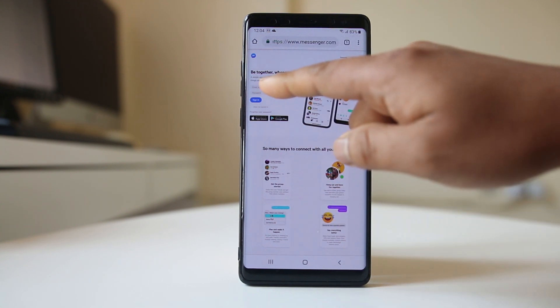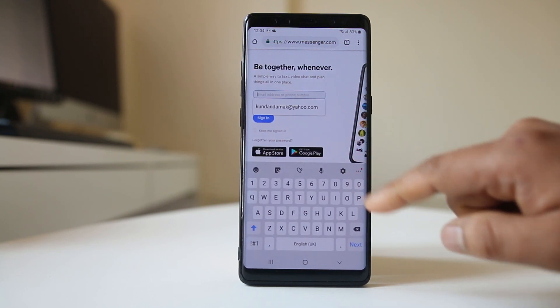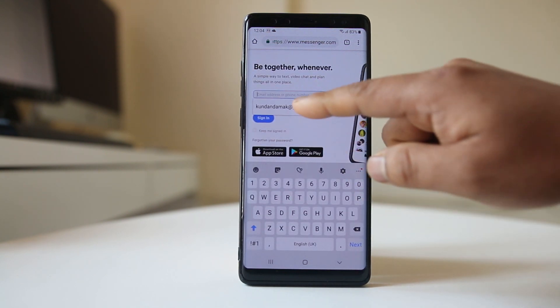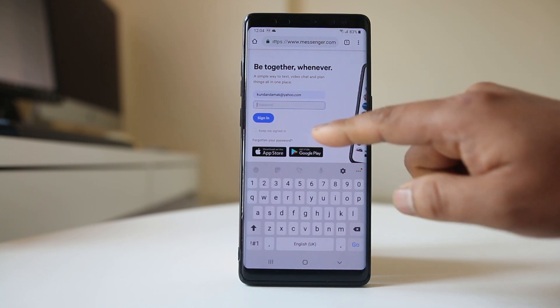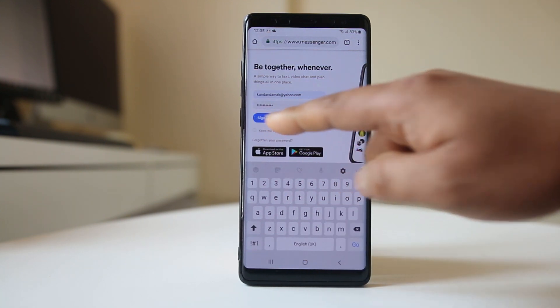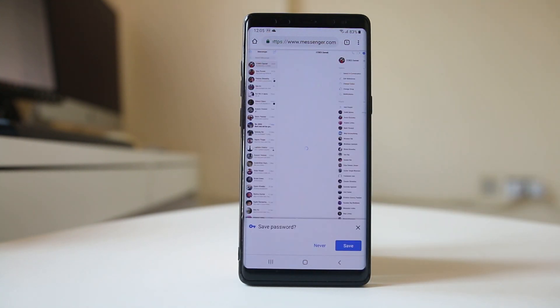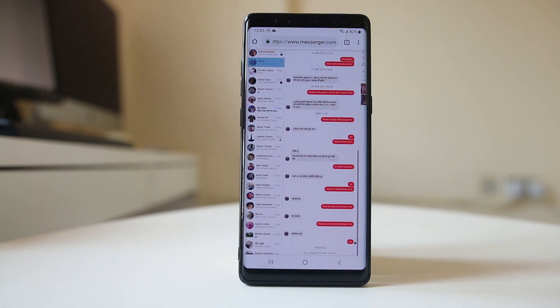You have the option here to enter your Facebook ID and password. Enter the password and then sign in. Now I am signed into the Messenger website.